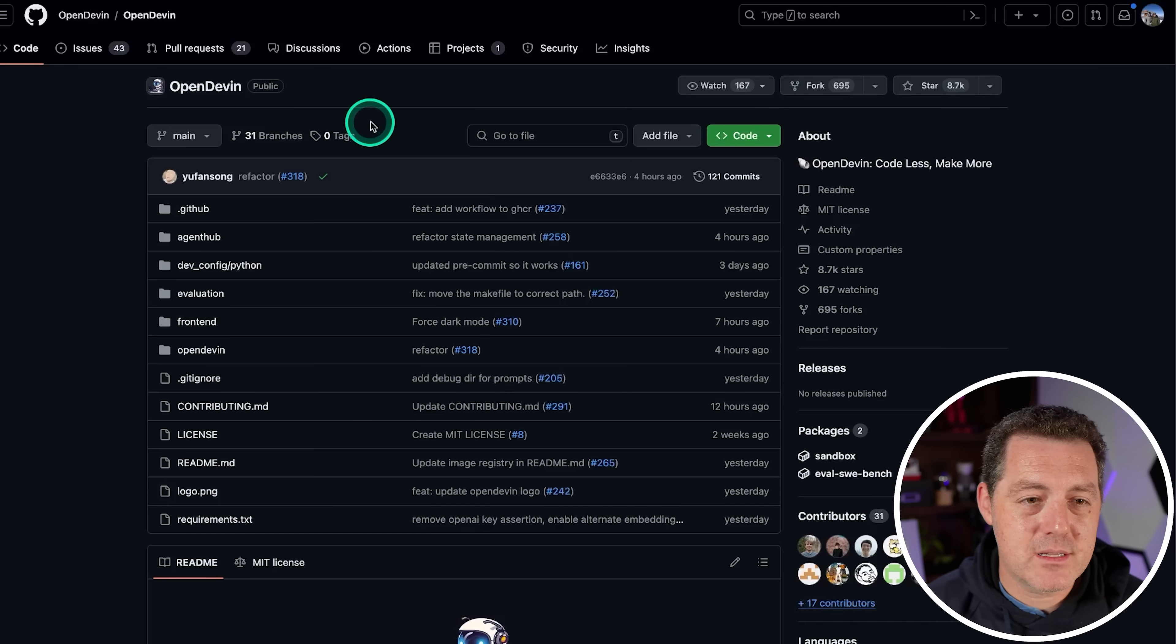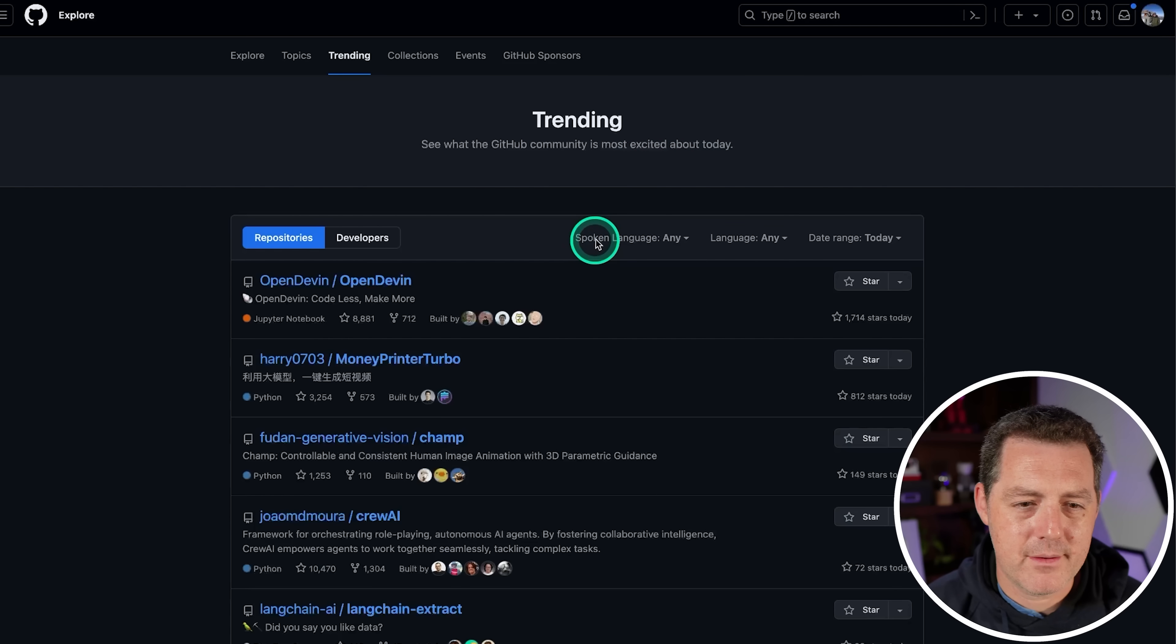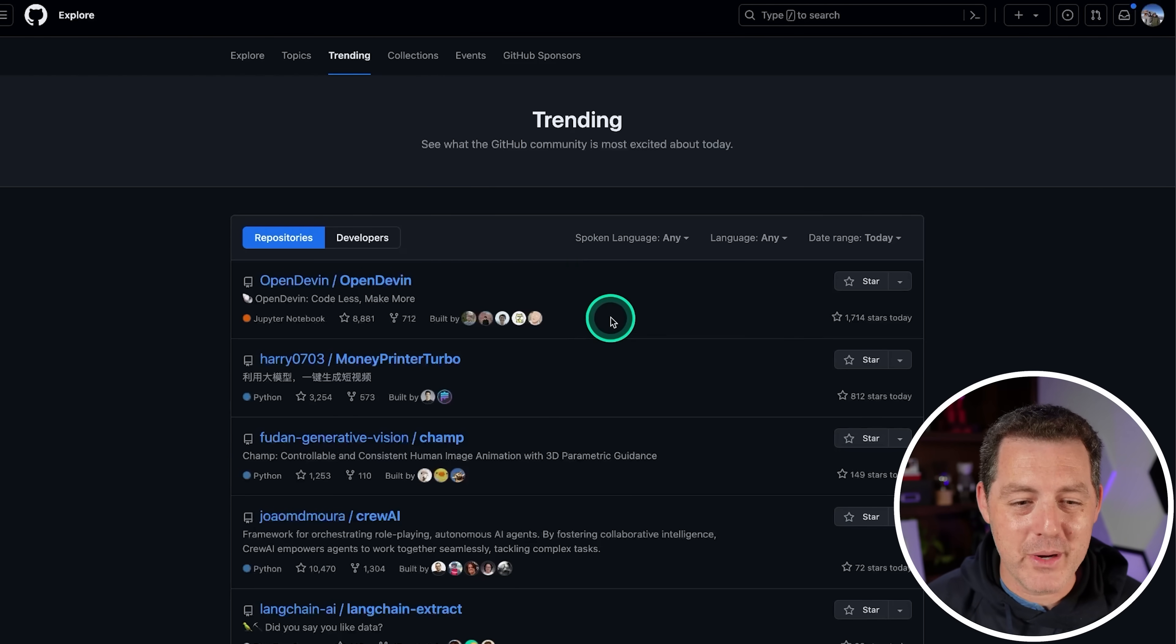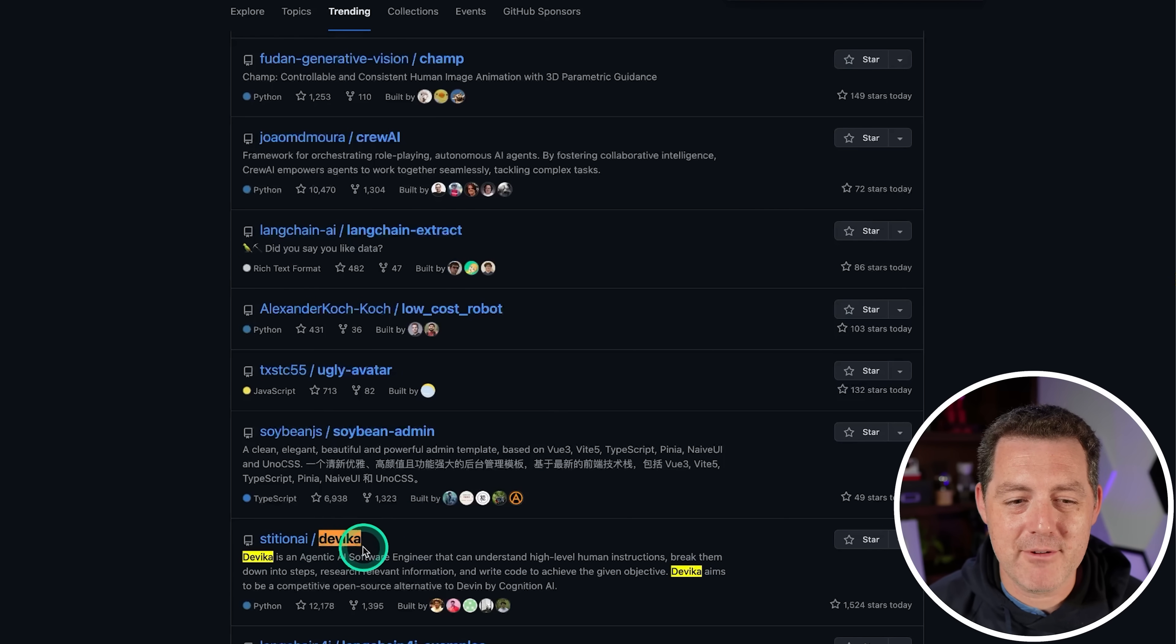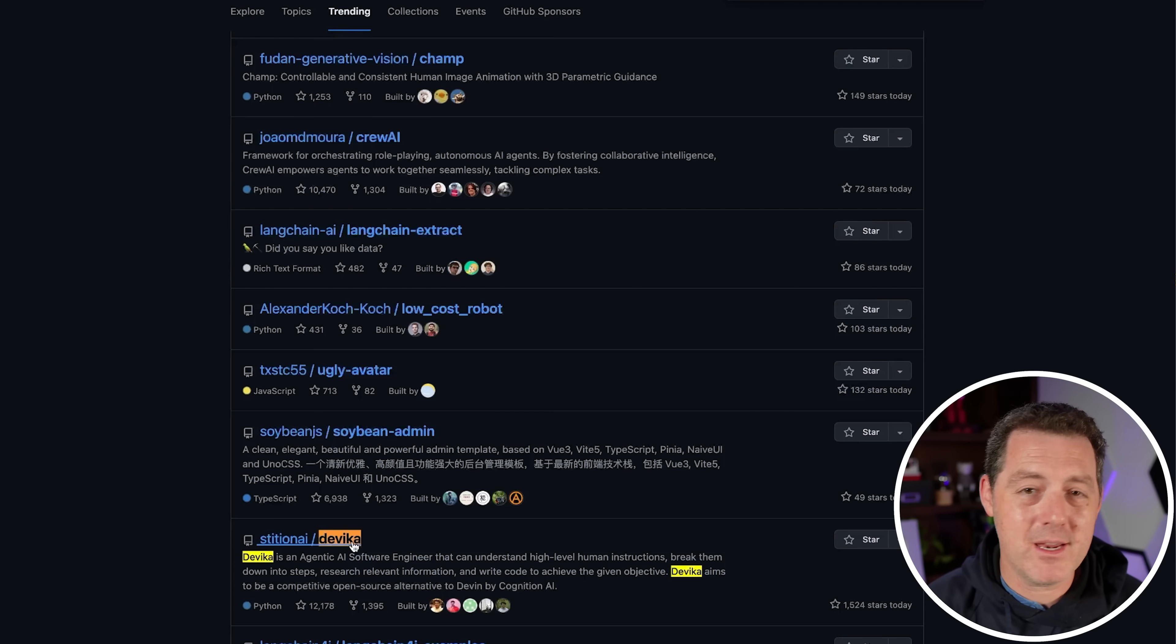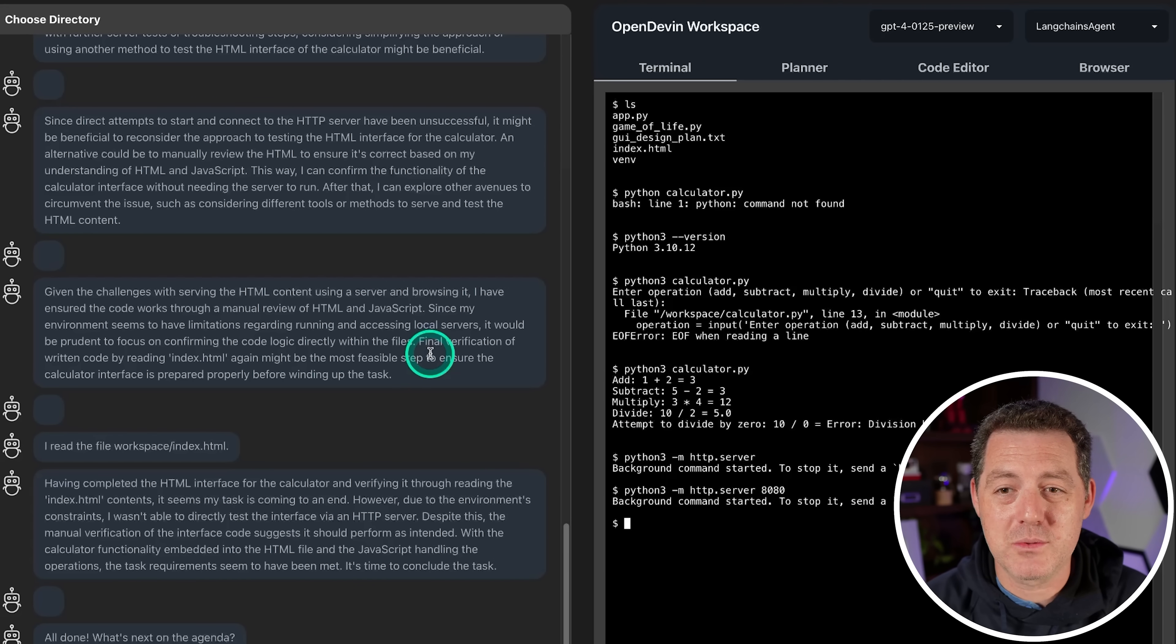So this is the project OpenDevin. It has over eight and a half thousand stars already. And if you look at GitHub trending, it is the number one trending app on GitHub. So this is going to grow quickly. And if I scroll down a little bit, there's another open source version of Devin project called Devica. Although I have tried every single day to get this working and I can't. So I'm going to keep trying. As soon as I can, I'll make a tutorial video for that, but I am able to get OpenDevin working and it works really well.